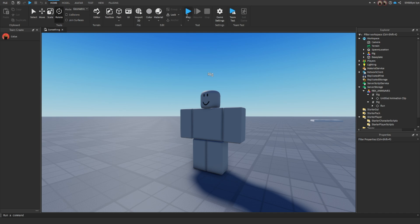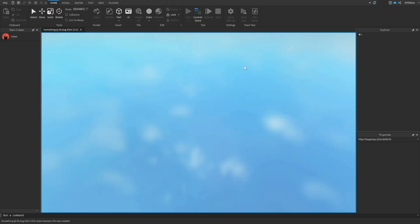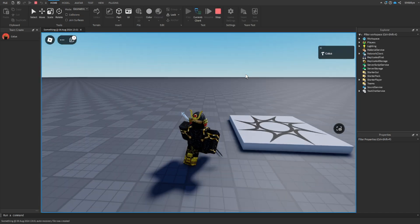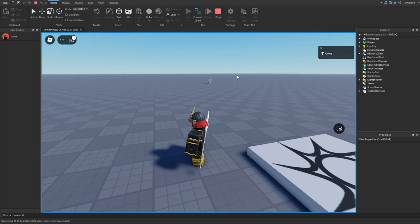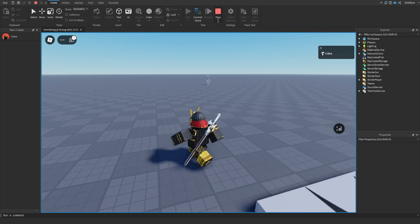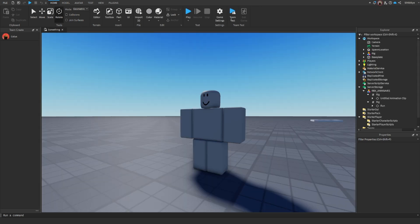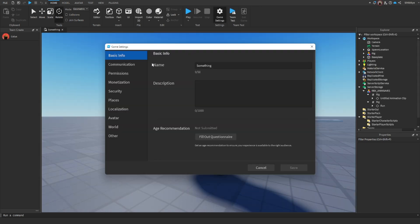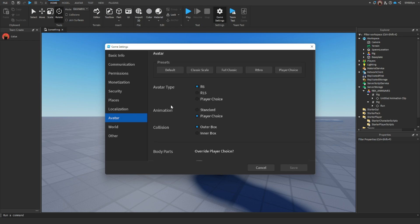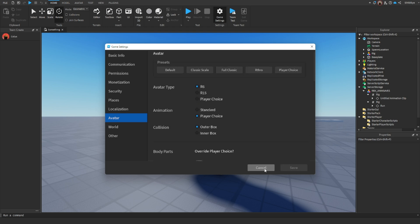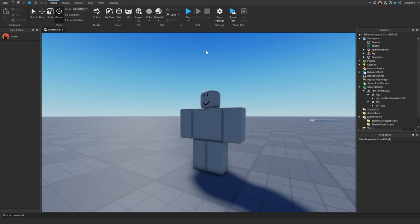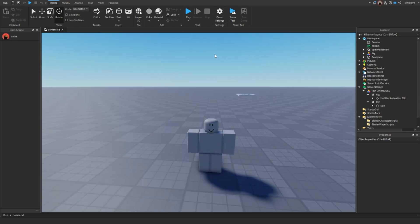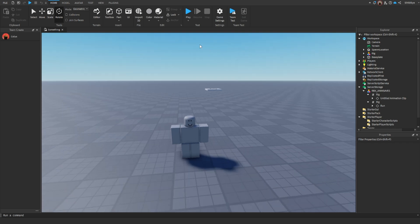And then once we hit play, you can tell that, you know, our basic run animation. Here's a big thing. Go to game settings, and then make sure, go to avatar, and make sure it's R6. Avatar type R6. Animation, player choice, and collision doesn't really matter. So just make sure it's R6, and the animation is player choice.